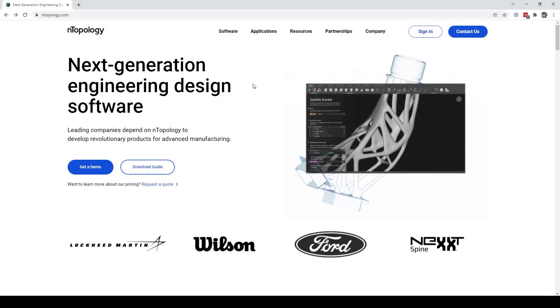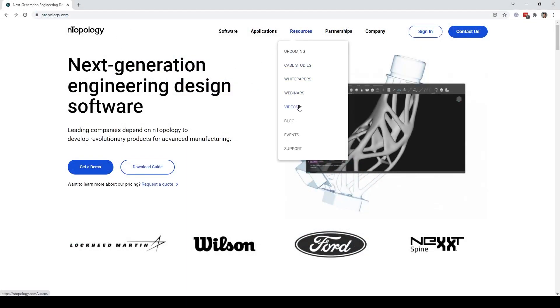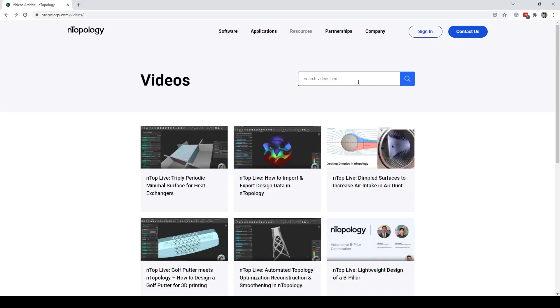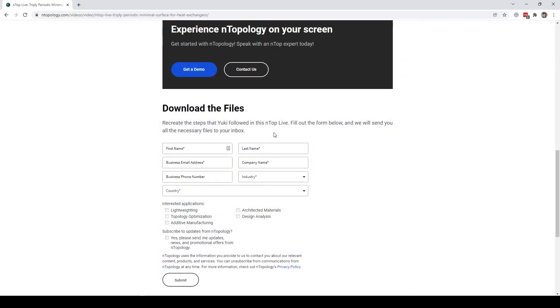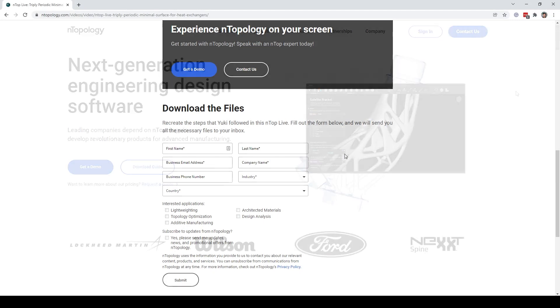If you want to download this ntop file, go to ntopology.com under resources, videos, find us ntop live, and at the bottom, just fill out this form and download the ntop file.